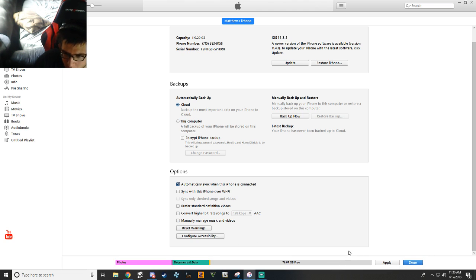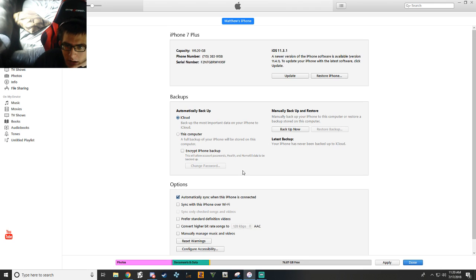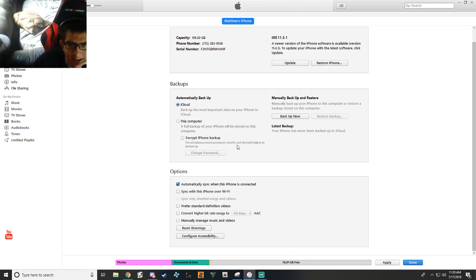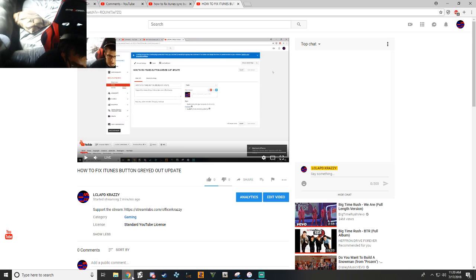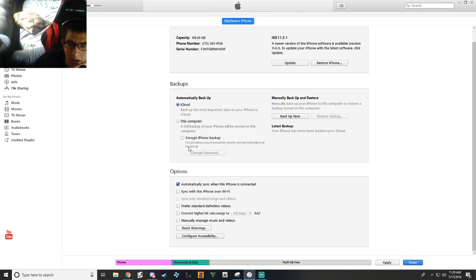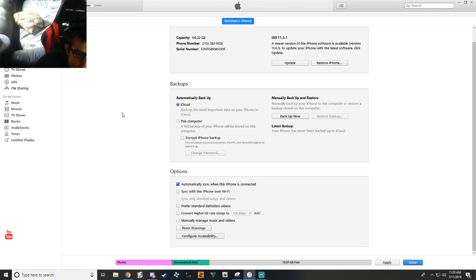But I don't want to hit that, but you would hit that. I don't know what that's going to do actually, now that I think about it. But that's basically what you're going to do. Now there's another reason it could be grayed out.